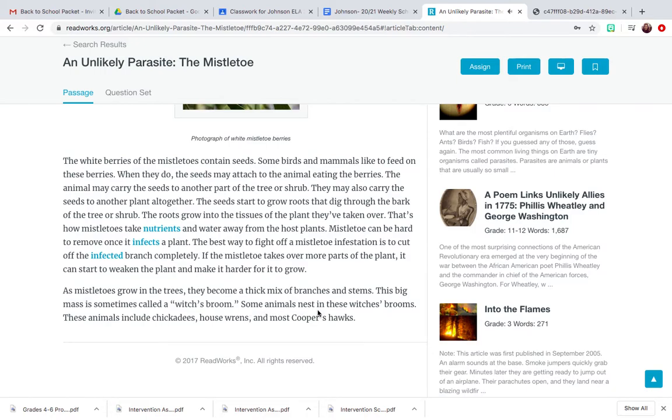Some animals nest in these witch's brooms. These animals include chickadees, house wrens, and most Cooper's hawks.